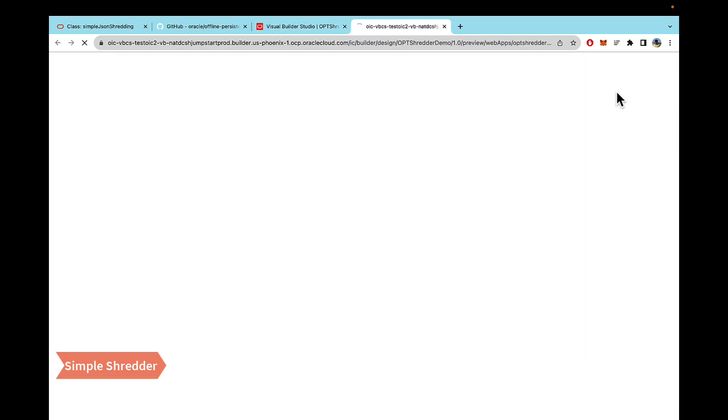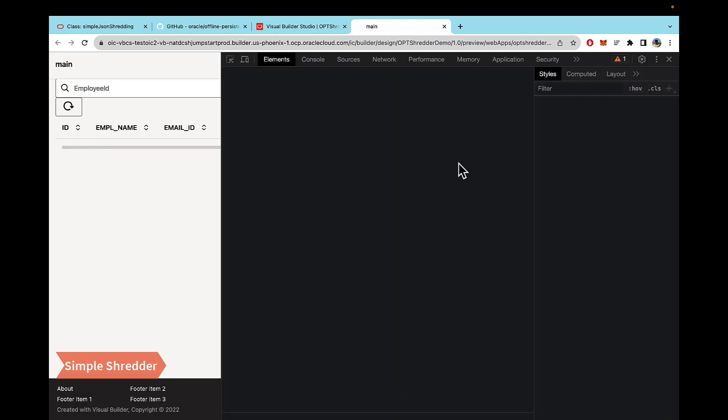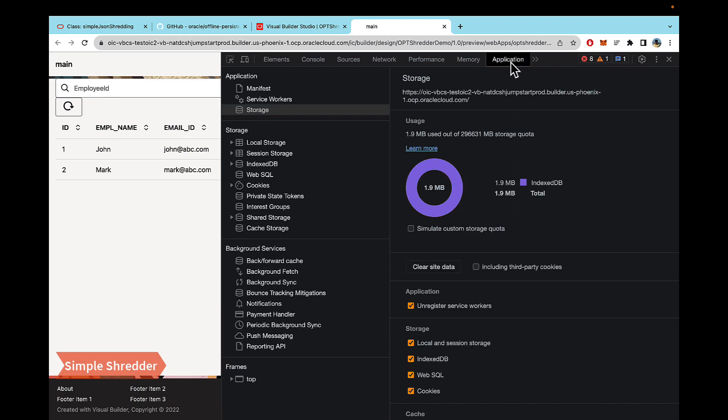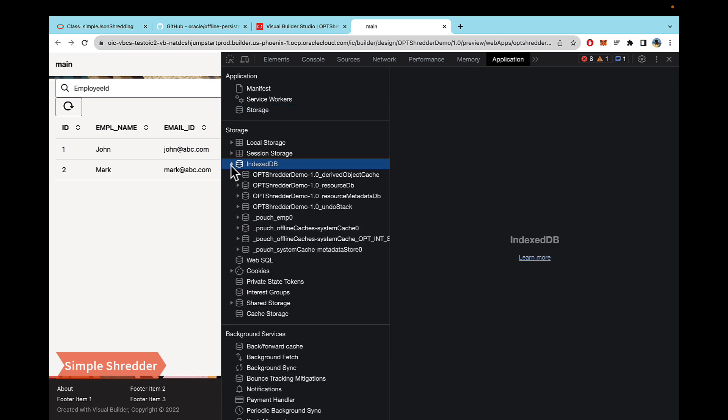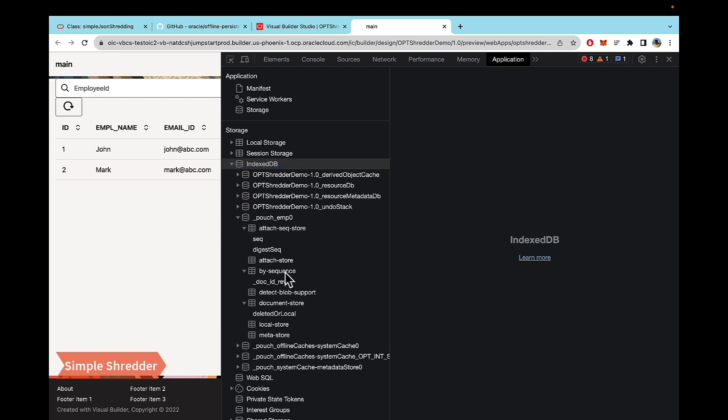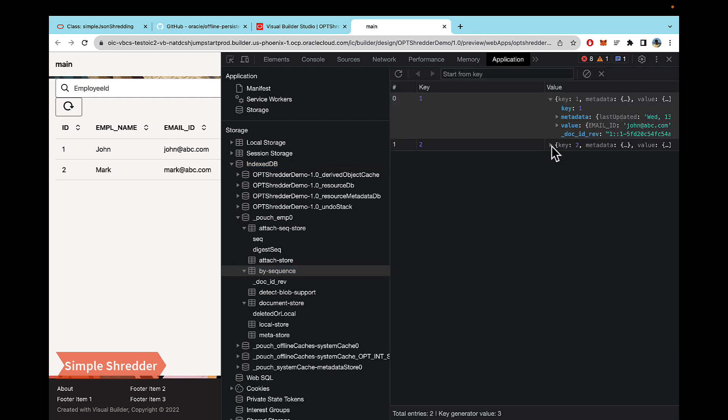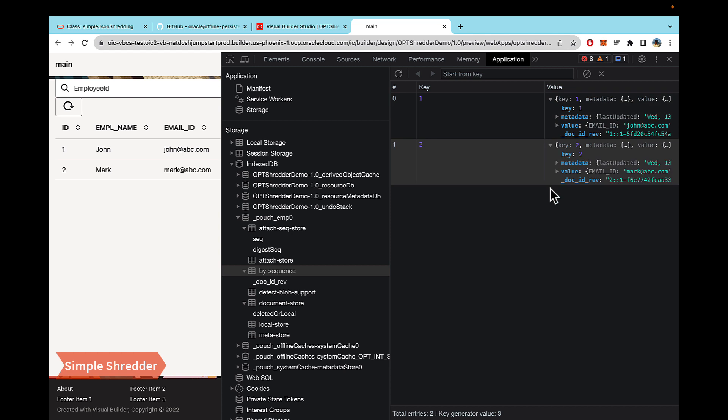So now if I hit play, and let's go ahead and inspect and under application. And this time, if you see under index DB, this still gets created, but you will see another store this time called EMP. And if you open the EMP store and look for by sequence, you will see that there are two rows inserted. So what the shredder did was it took our response. It used the ID field that we gave in this case was ID and it broke it down into two rows.